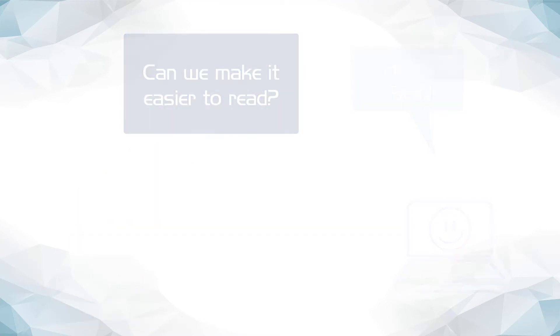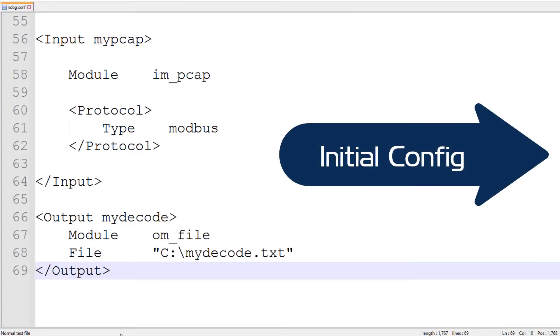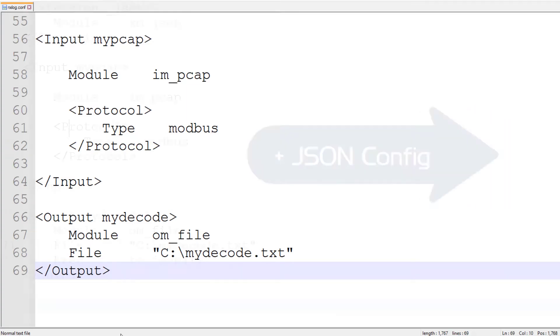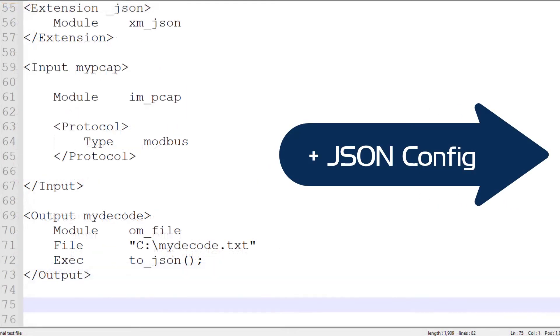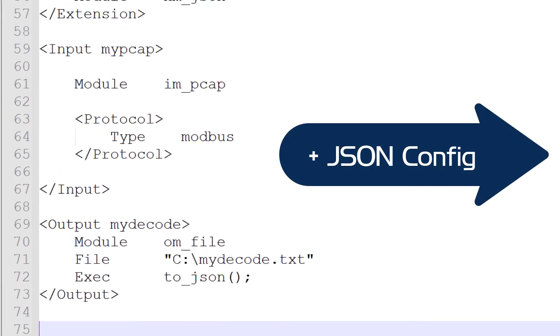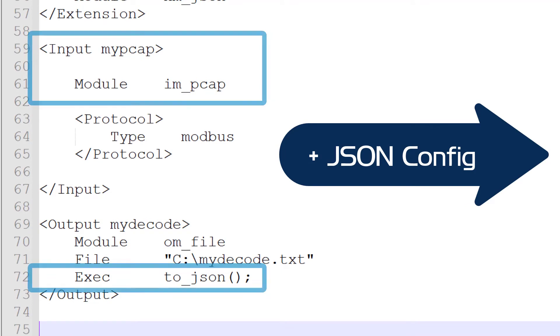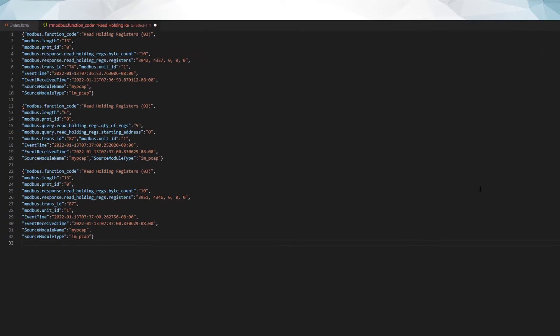In this slide, I am showing you how adding a few parameters to existing configuration will allow you to output this protocol decode to a reader-friendly JSON formatted document.